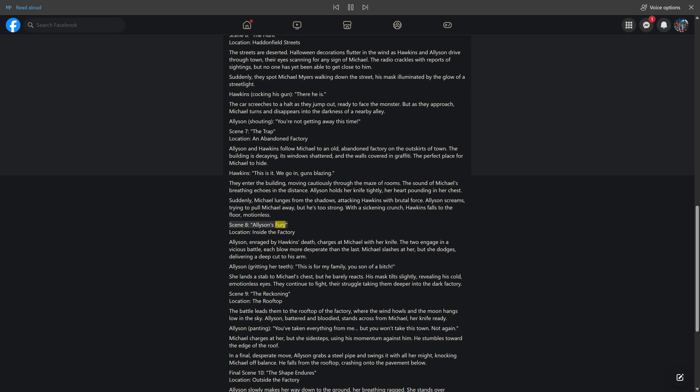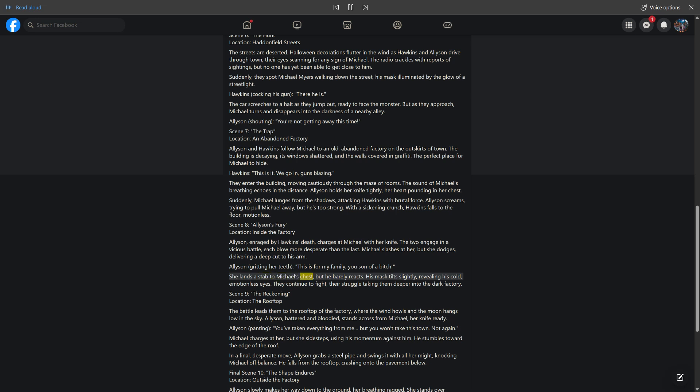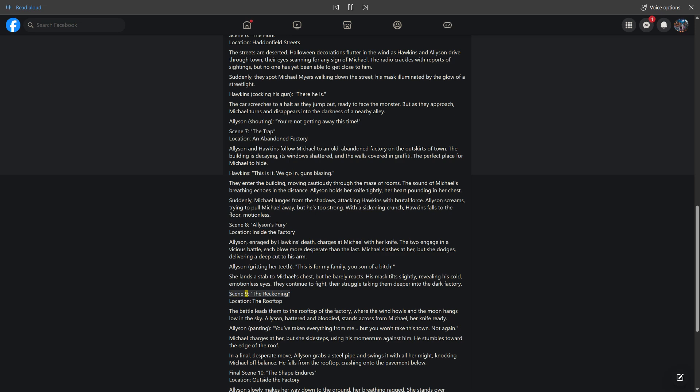Scene 8: Allison's Fury. Location: inside the factory. Allison, enraged by Hawkins' death, charges at Michael with her knife. The two engage in a vicious battle, each blow more desperate than the last. Michael slashes at her, but she dodges, delivering a deep cut to his arm. Allison, gritting her teeth: "This is for my family, you son of a bitch." She lands a stab to Michael's chest, but he barely reacts. His mask tilts slightly, revealing his cold, emotionless eyes. They continue to fight, their struggle taking them deeper into the dark factory.